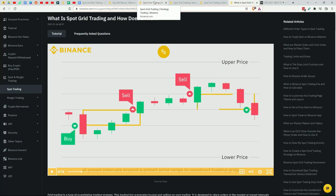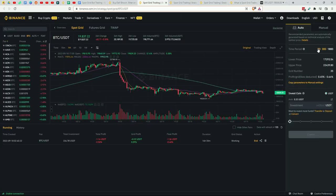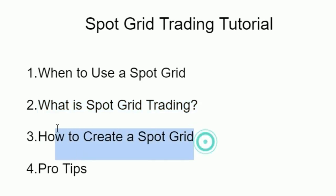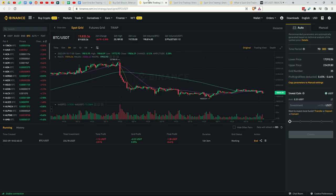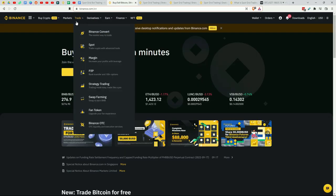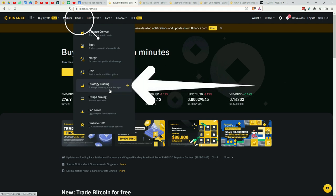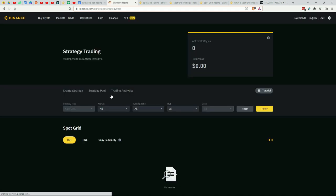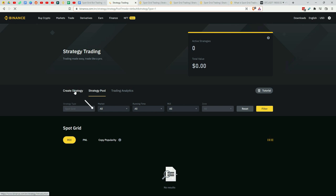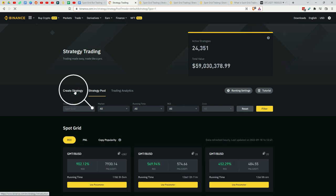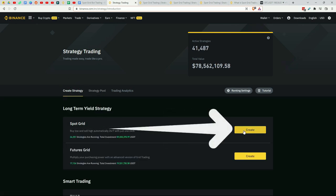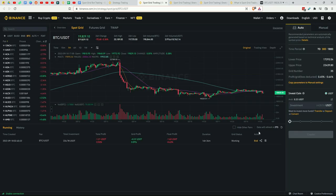So how do we create a spot grid? Well, if you're on Binance, head over to Trade and then go to Strategy Trading. And then when you're here, go to Create a Strategy and then create a Spot Grid. This will take you to the spot grid setup page.